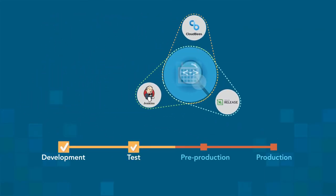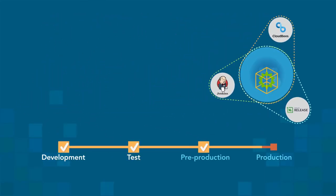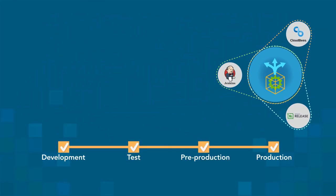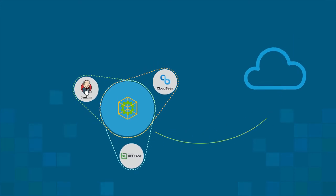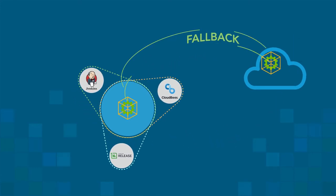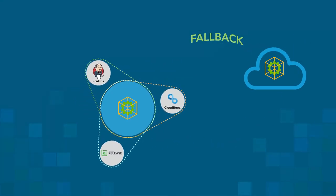Teams can automate, standardize, and monitor deployments into target environments and facilitate fallbacks with one click.